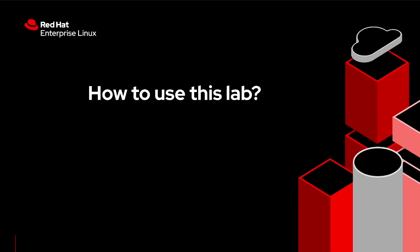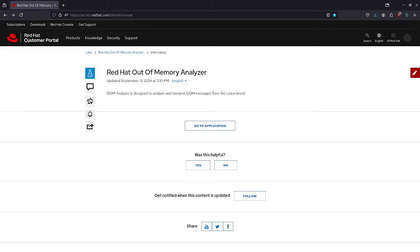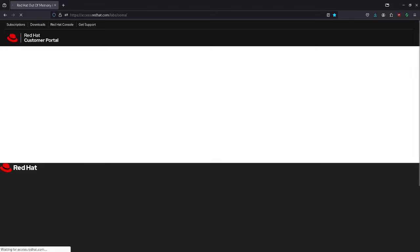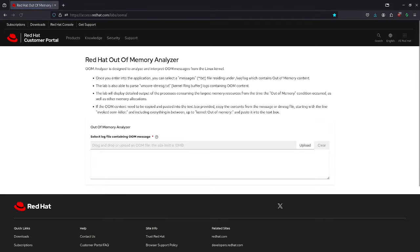Now let's understand how to use this lab. You need to access the link provided above. Once you enter, you need to click on the go to applications tab. With this, you will enter the lab.